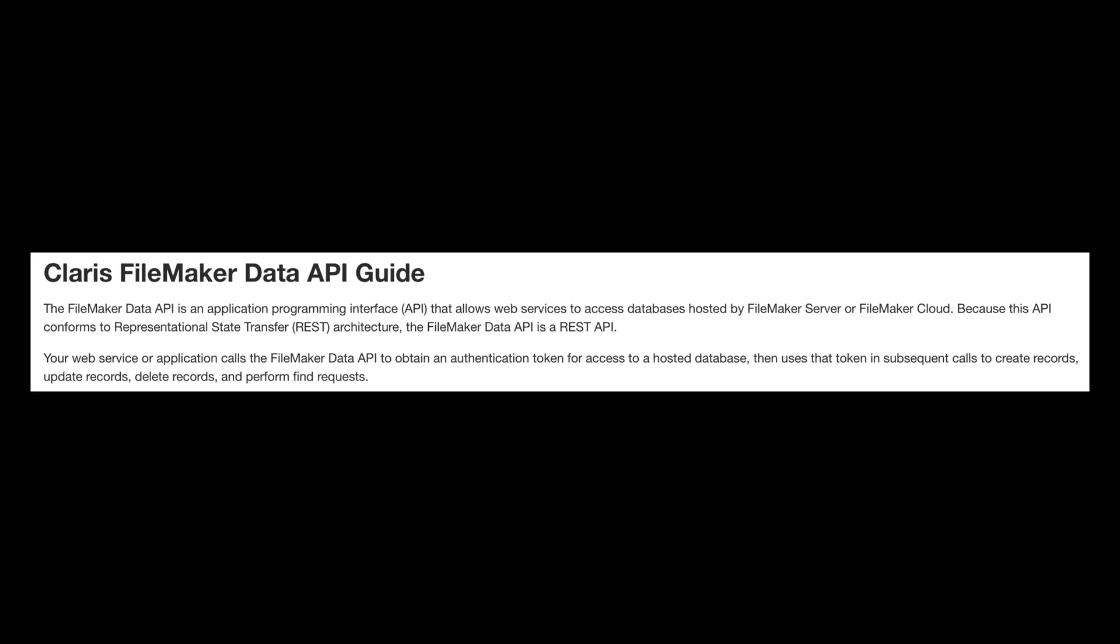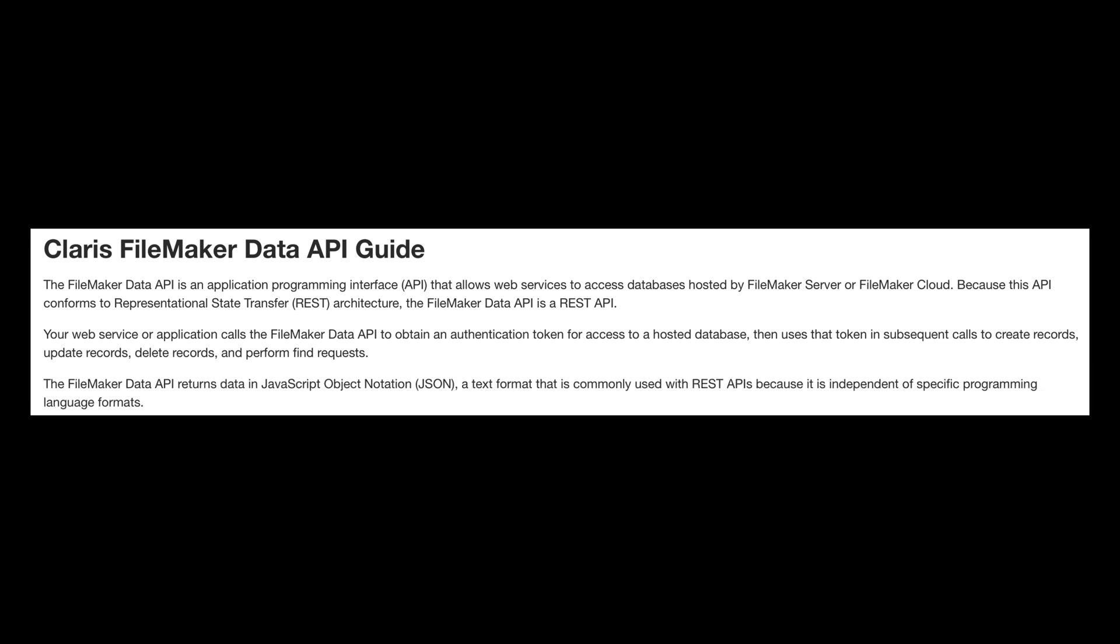The FileMaker Data API is an application programming interface that allows web services to access databases hosted by FileMaker Server or FileMaker Cloud. It's REST format. Your web service or application calls the FileMaker Data API to obtain an authentication token for access to a hosted database. It then uses that token in subsequent calls to create records, update records, delete records, and perform find requests. Results are returned in JSON.